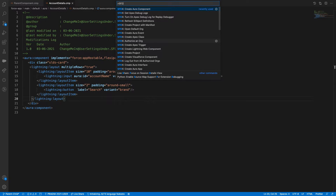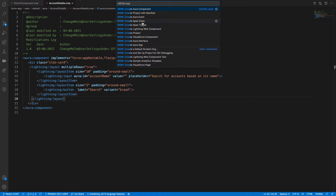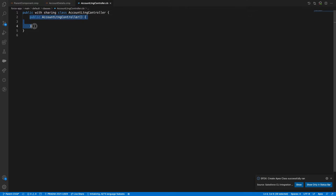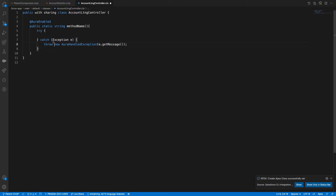Let's run SFDX to create an Apex class. I'll name it 'AccountLtngController'. Every Lightning component method should be annotated as @AuraEnabled and should always be a static method.